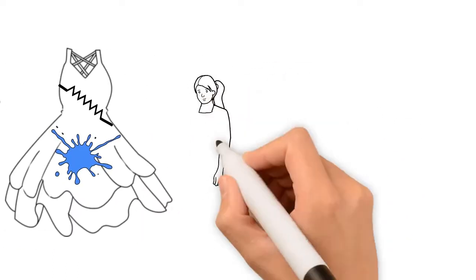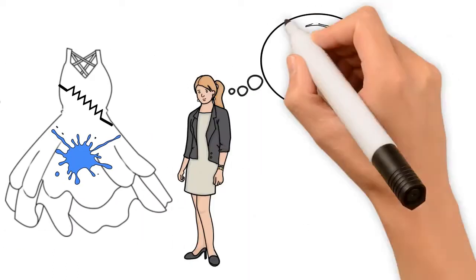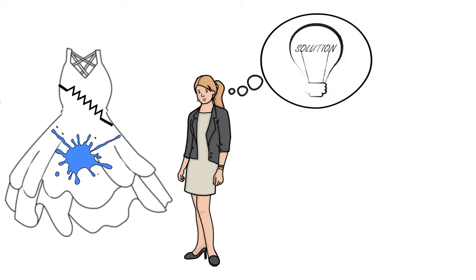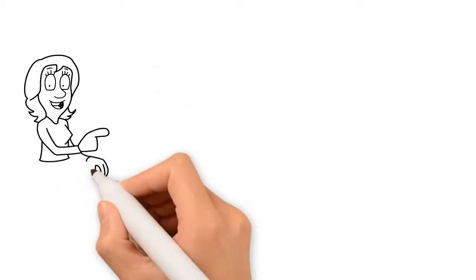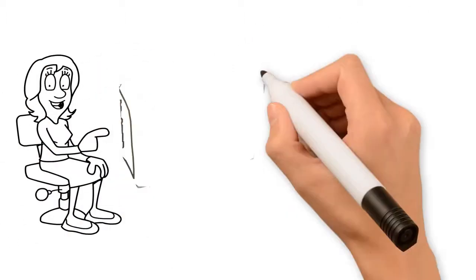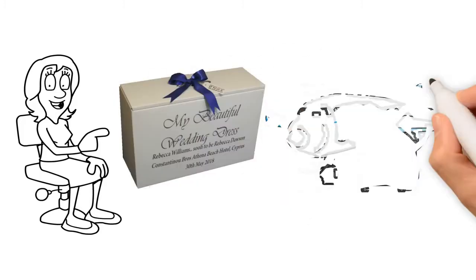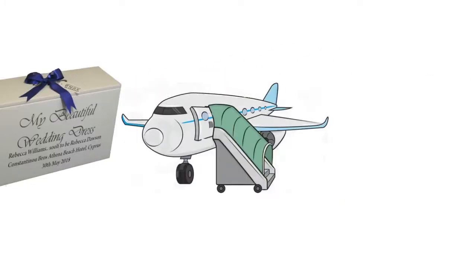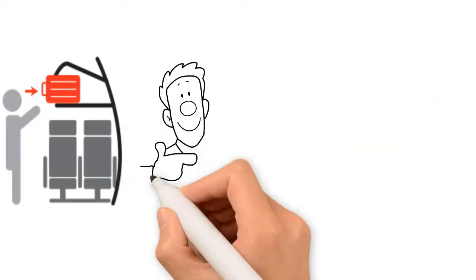Hi, my name is Bonnie and I have the perfect solution for you. Why not use one of our wedding dress travel boxes, designed for your dress to be carried onto the plane as hand luggage for overhead lockers.